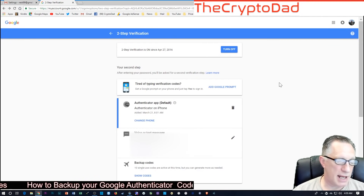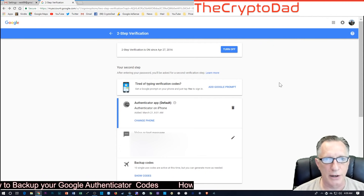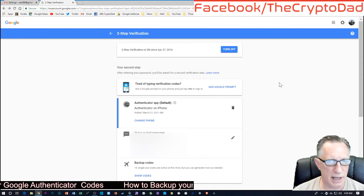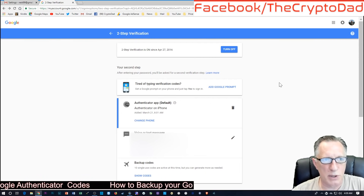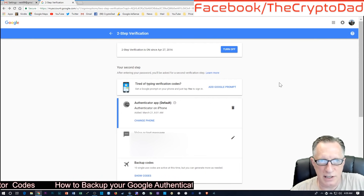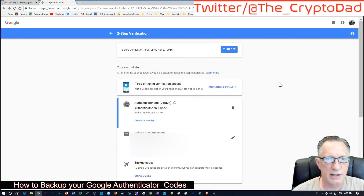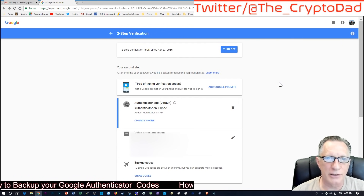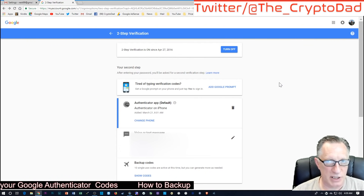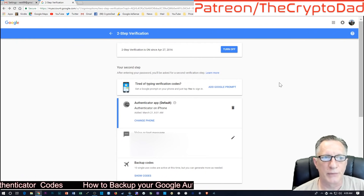You'll notice that I did not need to enter my Google Authenticator code to get into this account, and that is because this is my desktop computer - it is a device that has already been authorized for Google Authenticator. So I did not need to enter the Google Authenticator code to get into this particular account. You may need to, depending on where you're logging in.